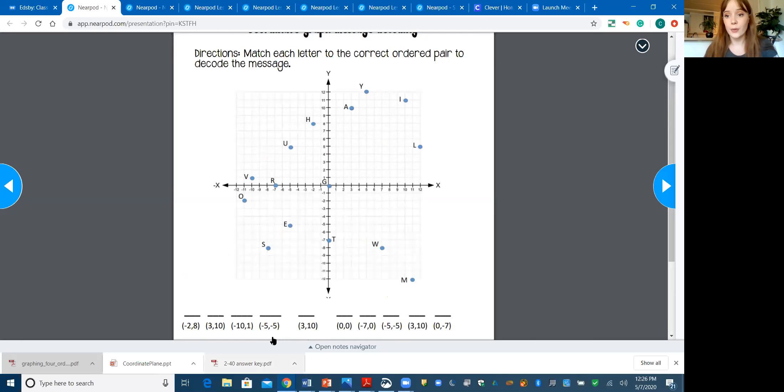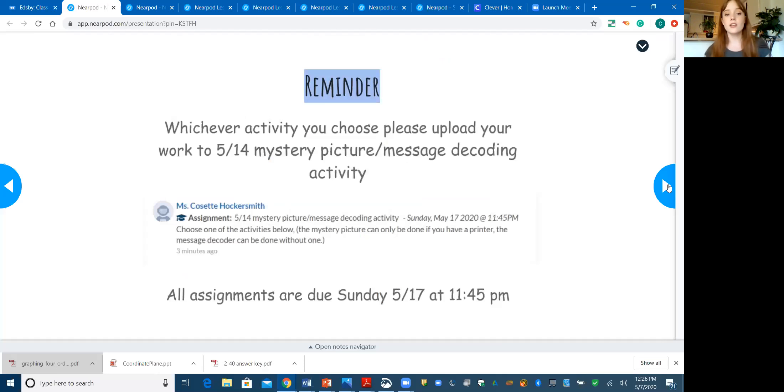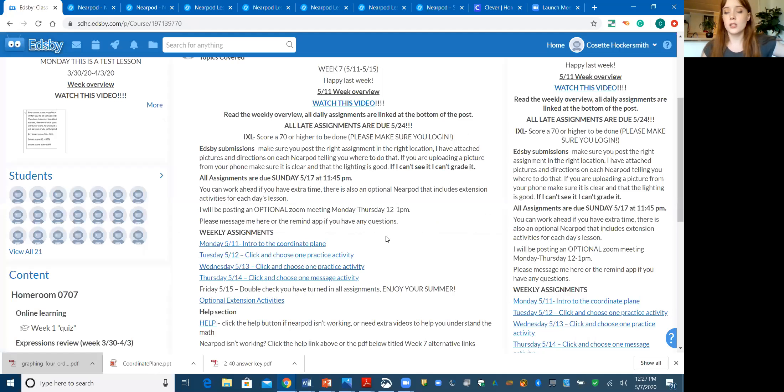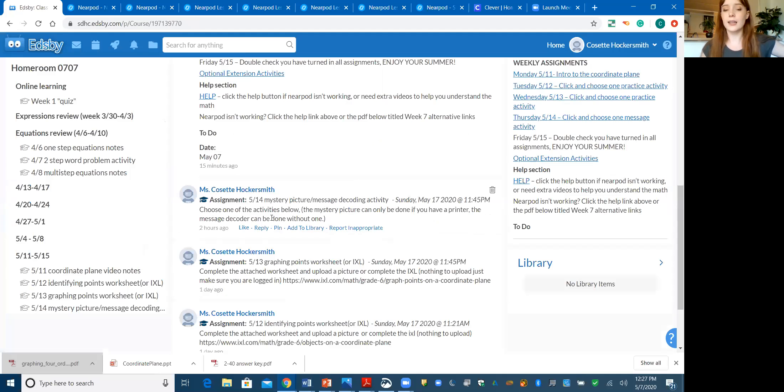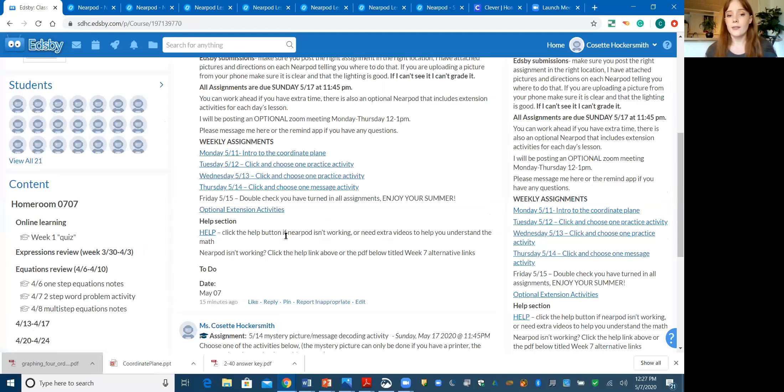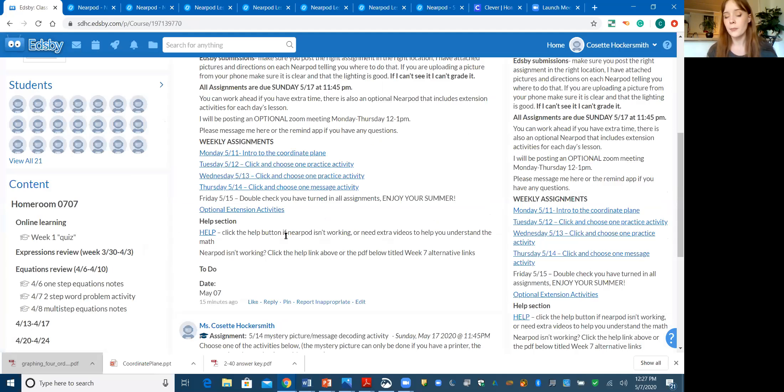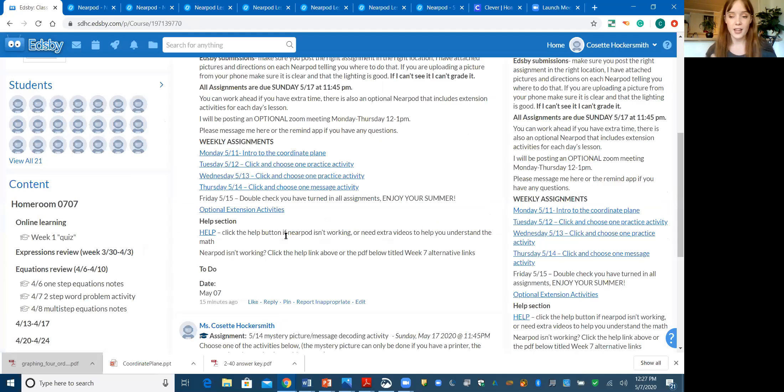That is it for today's lesson. Once you're done, you're going to upload it here to 5 slash 14 mystery picture. Once you have done this entire week and you have made sure all of your assignments are in, if all of your assignments are in, you should basically have a 100% in the class unless the test didn't go super well, which we'll work out together. Once all of that is in, you are done with 7th grade math. It's over. You're going into 8th grade. Congratulations and have a great summer.